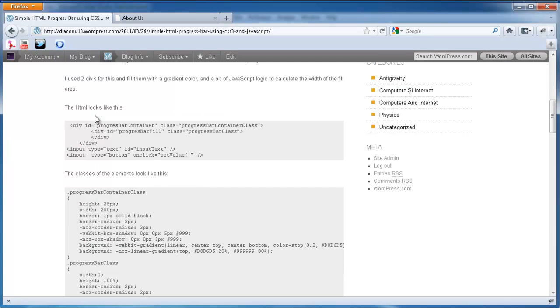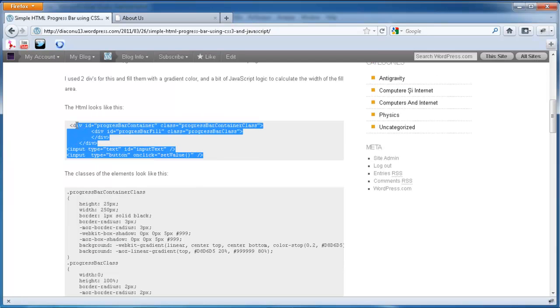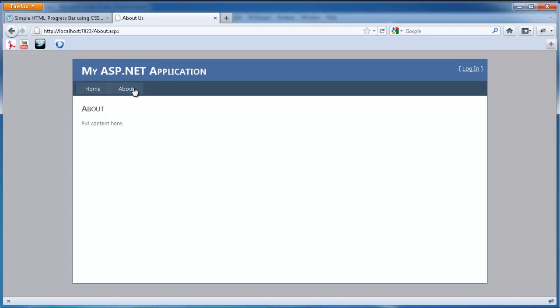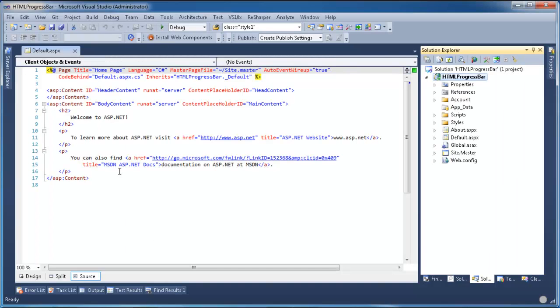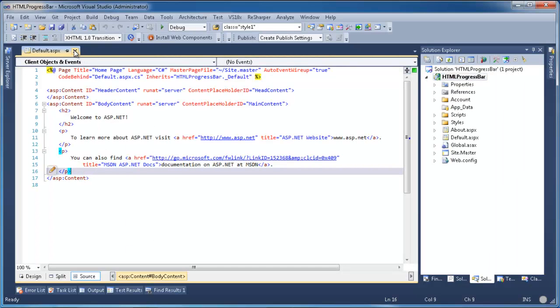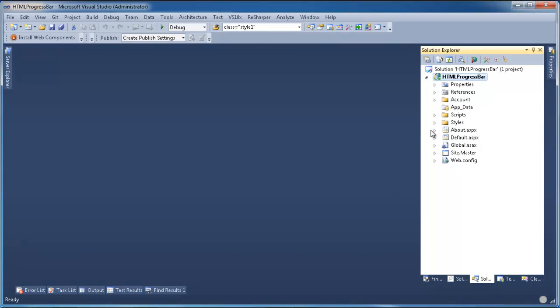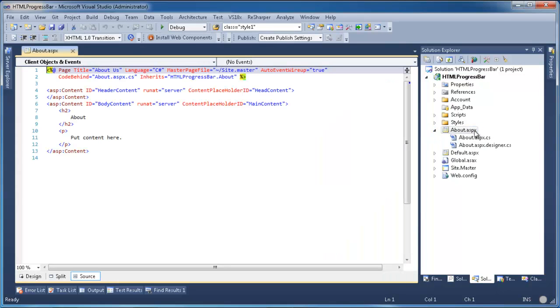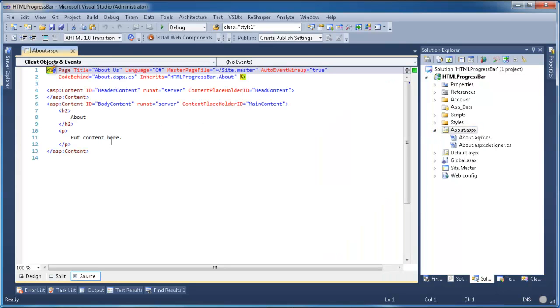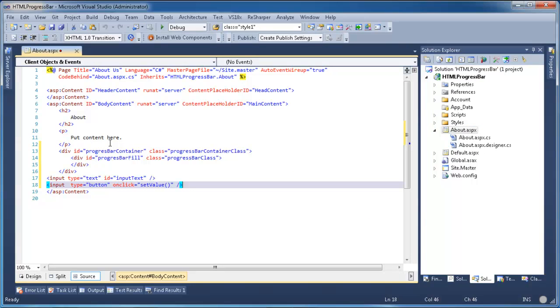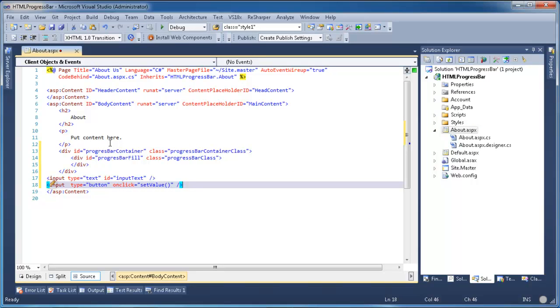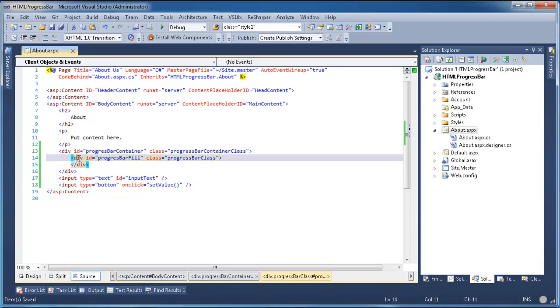And I'm just going to copy and paste this HTML. Okay, so here we have a div which is the fill of the progress bar.